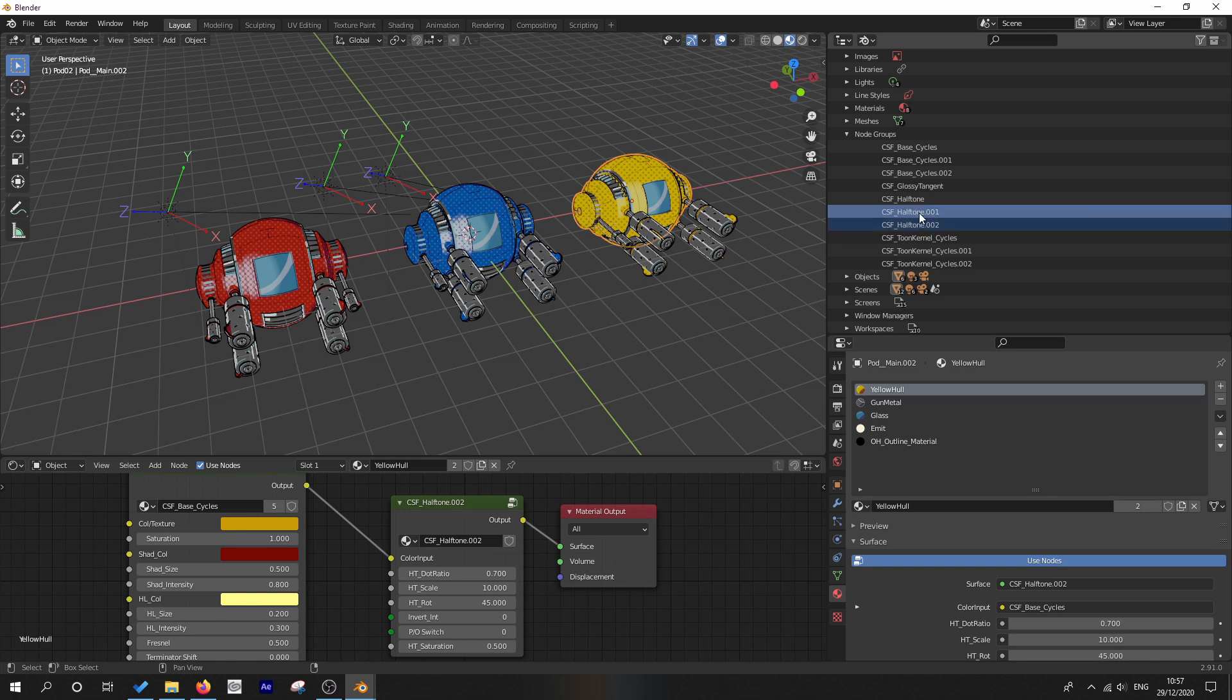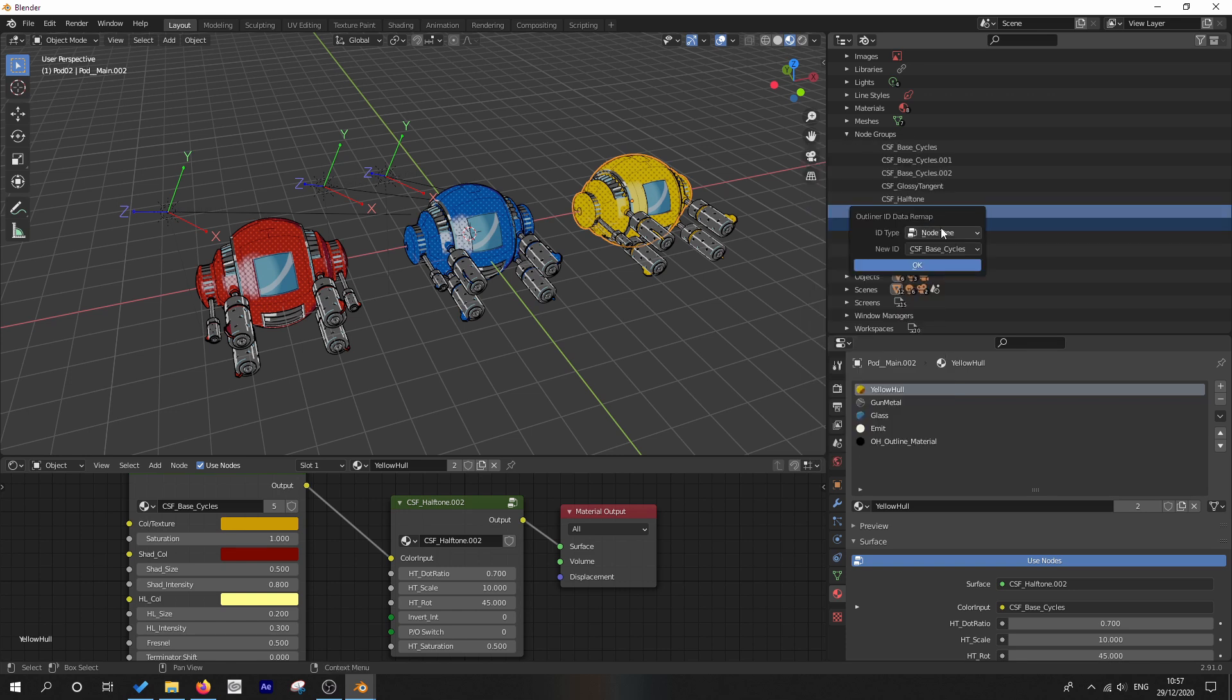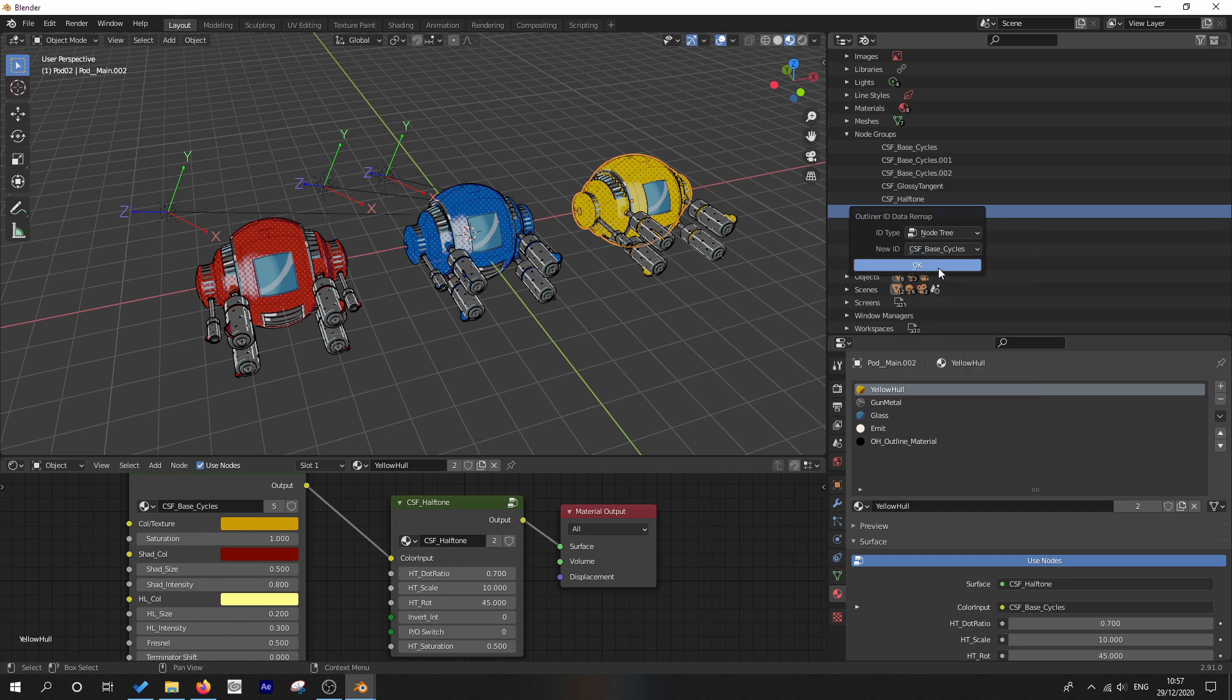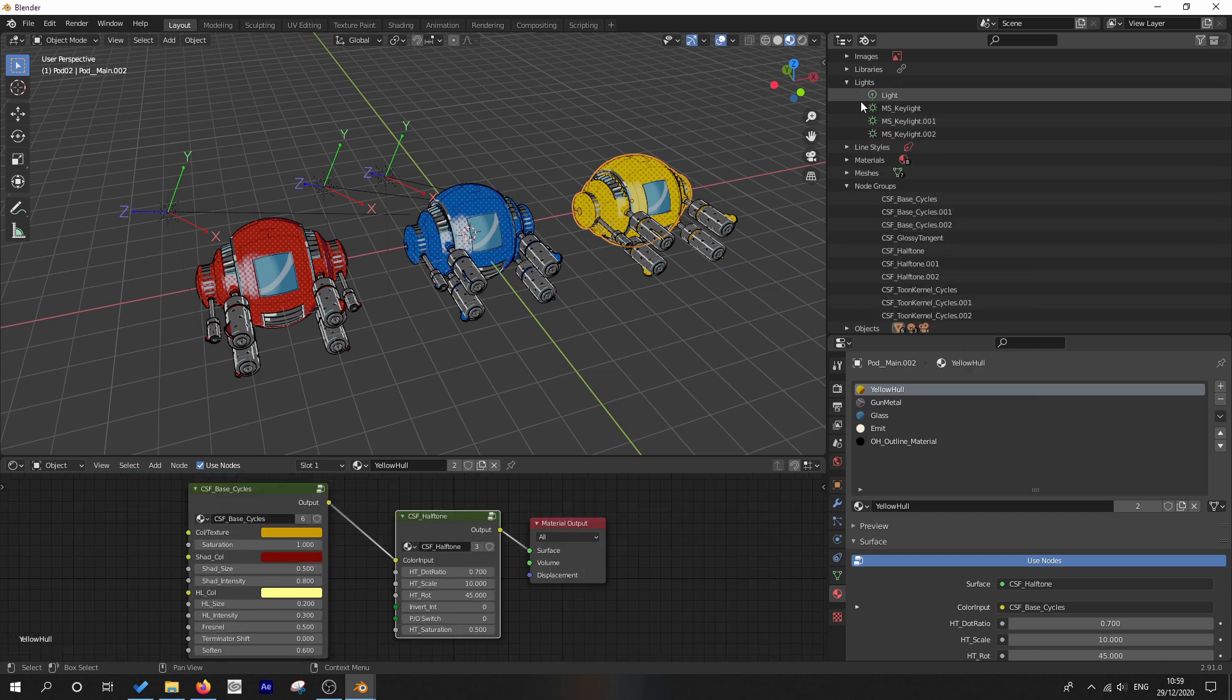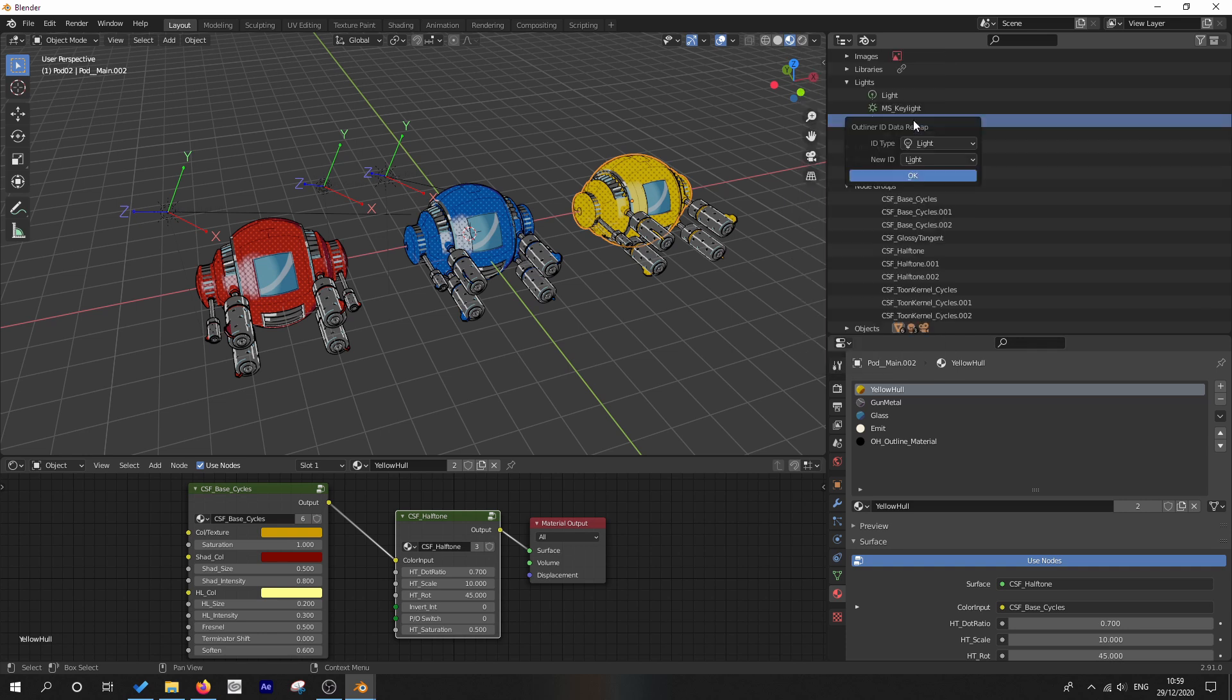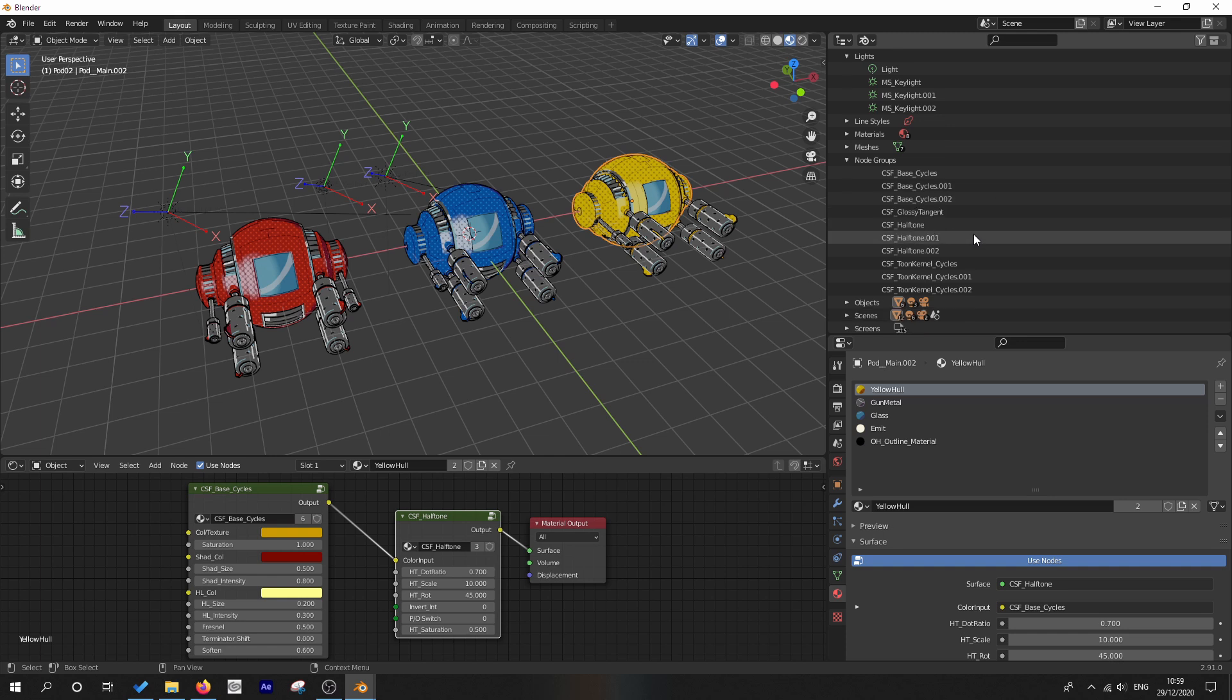We do the same for any other duplicate files. So we'll do this for the halftone. And while we're at it, let's go ahead and remap this key light. We remap the user to MS key light. And once that has been done,